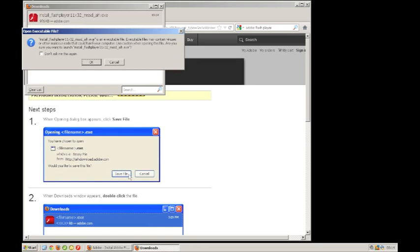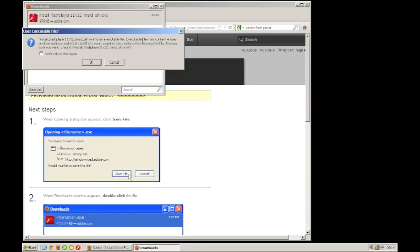This is just a warning telling you that it's an executable file. You just click on OK.